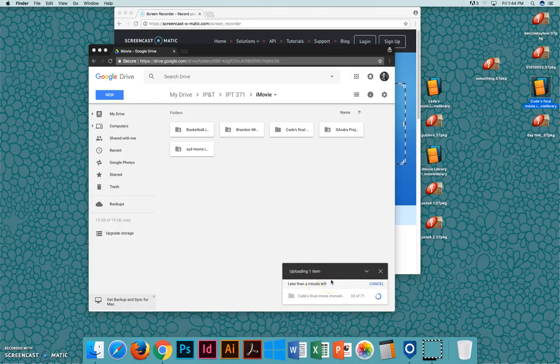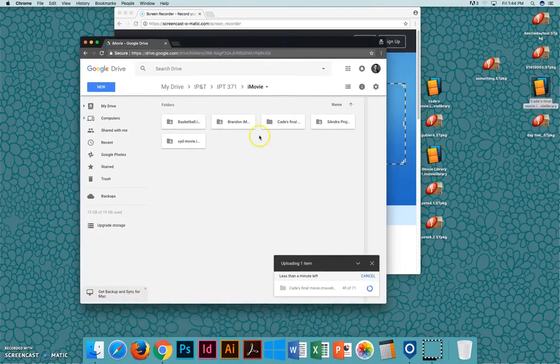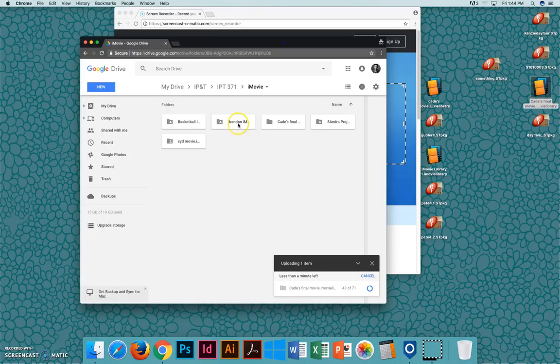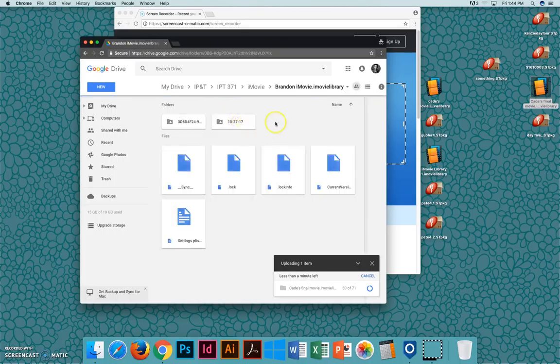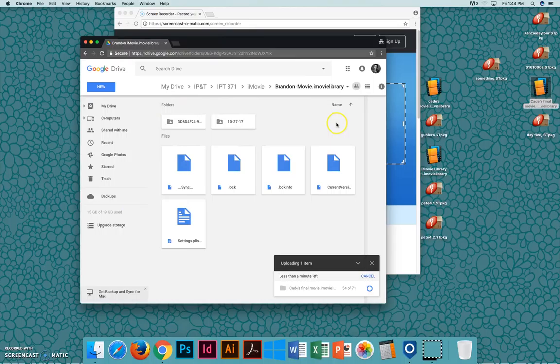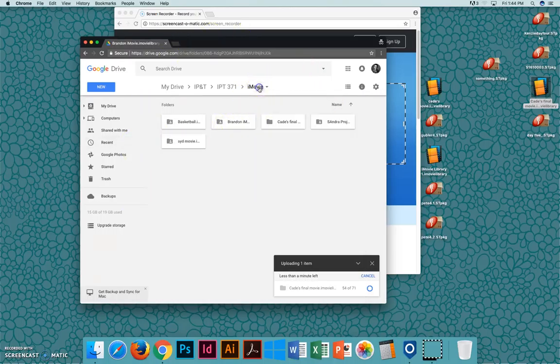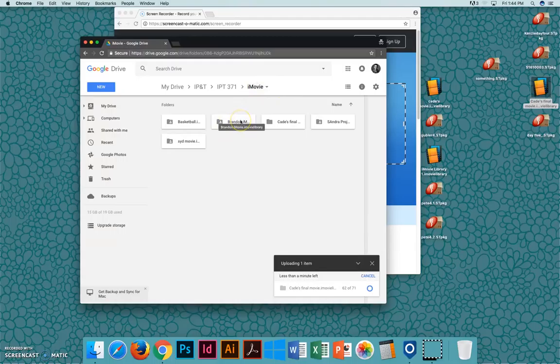When you're ready to work on it on the computer again, I'll show you how to get it back onto your computer. So I'll use Brandon's iMovie as an example. You need to make sure that you can see the whole folder. This is what it looks like inside of Brandon's folder. You need to back up a step and look at the entire folder.